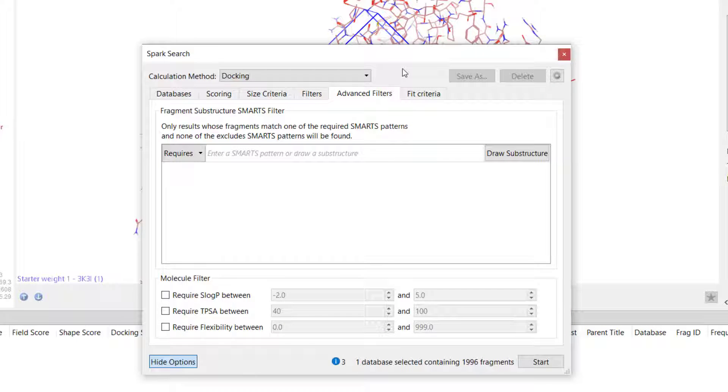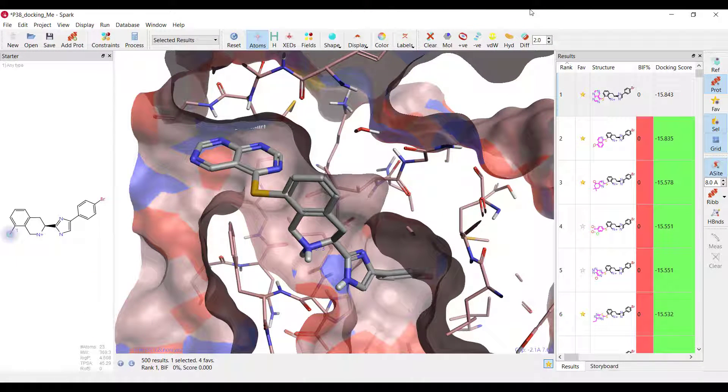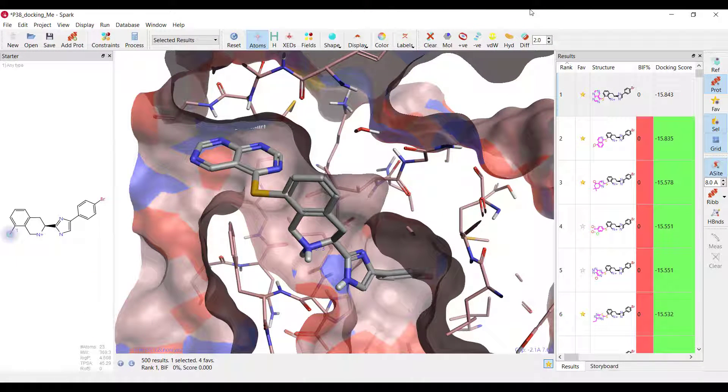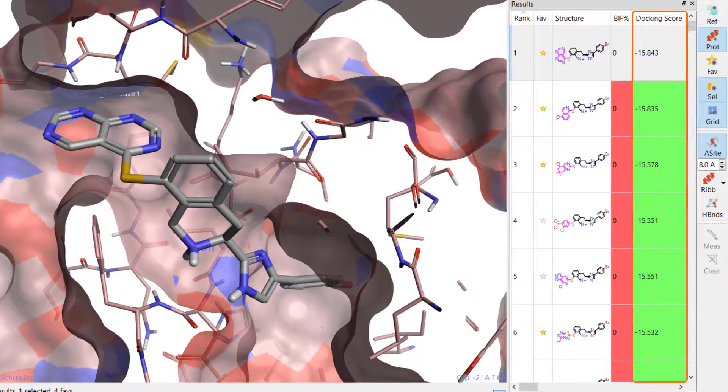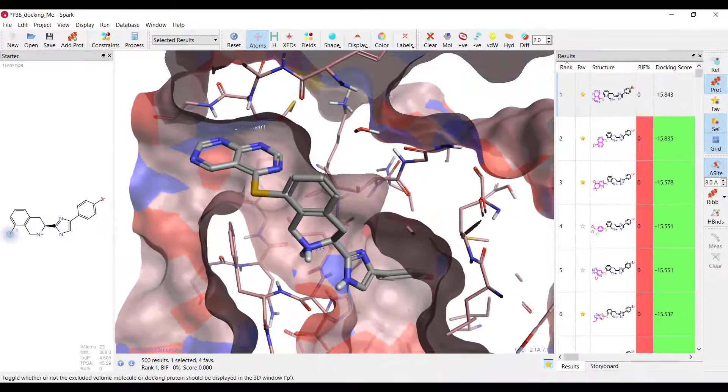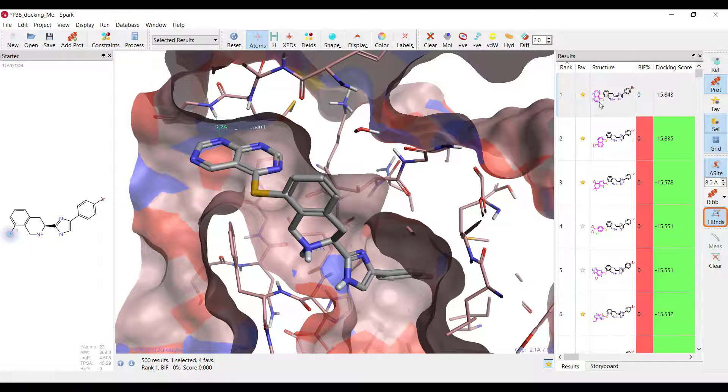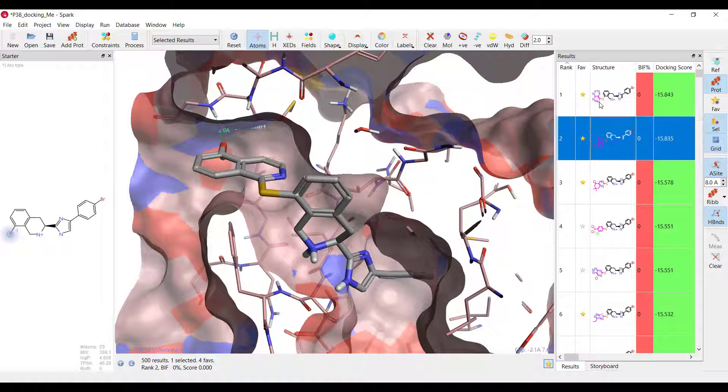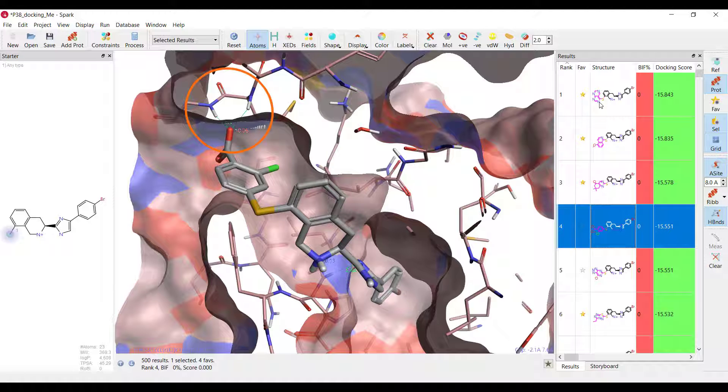The calculation is started by hitting the start button. The Spark experiment has completed. A docking score column has been added to the results table and displays the docking score for each result molecule. A more highly negative value indicates a better docking result. If I display H-bonds I can see that each of the result molecules interacts with the hinge region of the protein as expected.